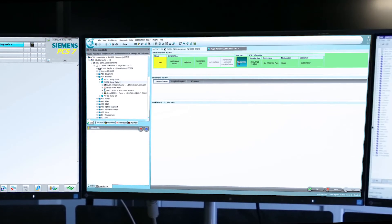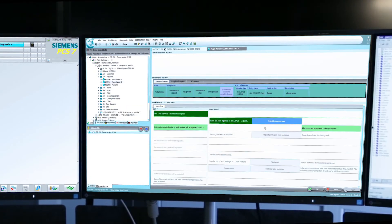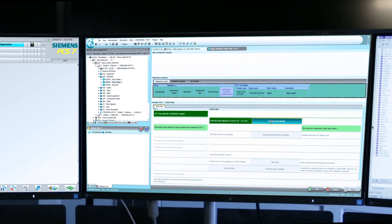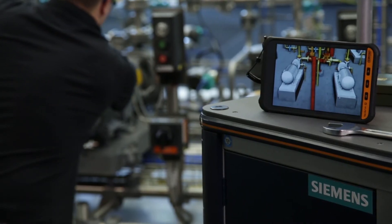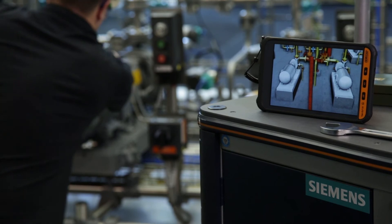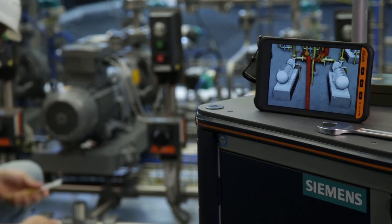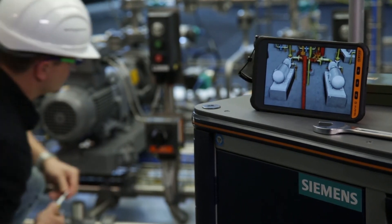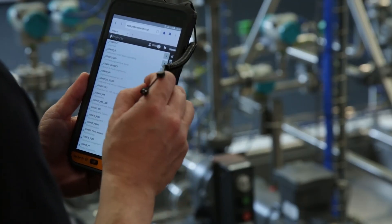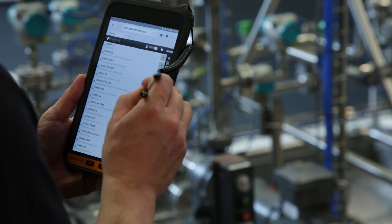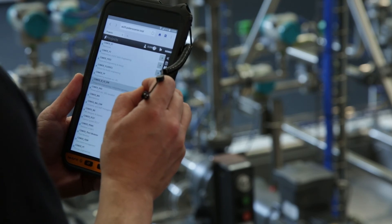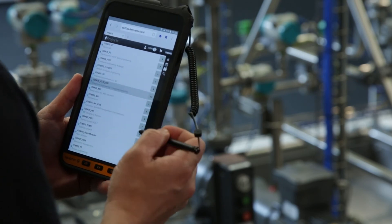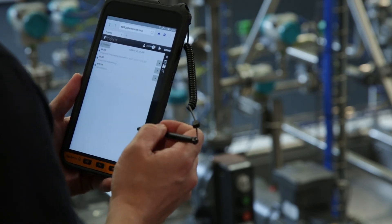The technician submits a request to the plant operator for performing the maintenance task. The plant operator is notified of the pending maintenance work and gives the approval in the maintenance station. Now the maintenance work can be carried out locally on the equipment.